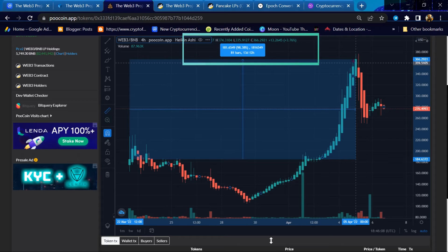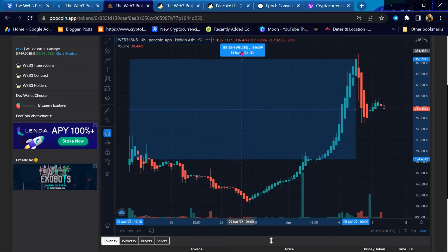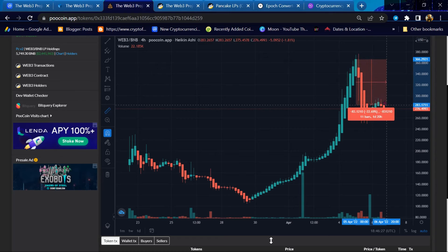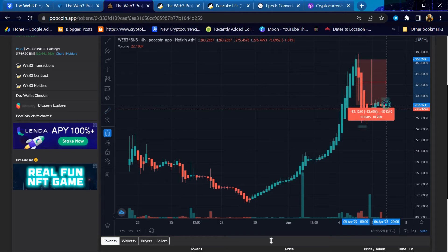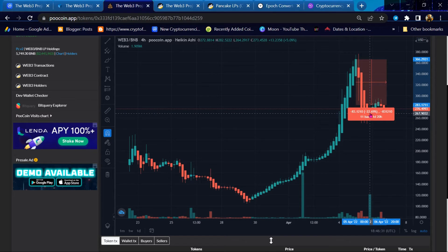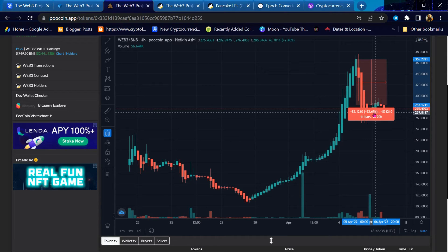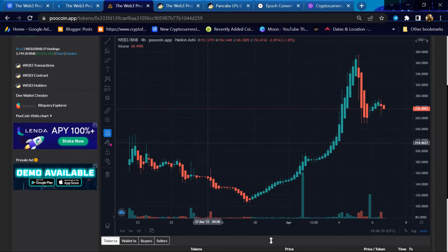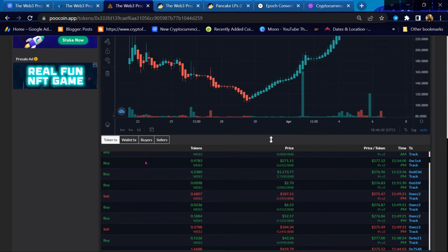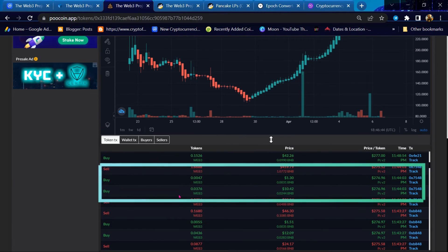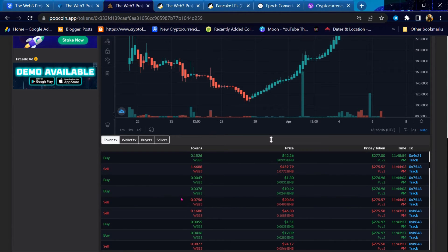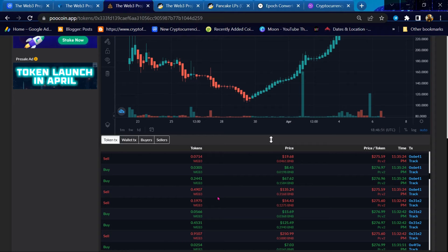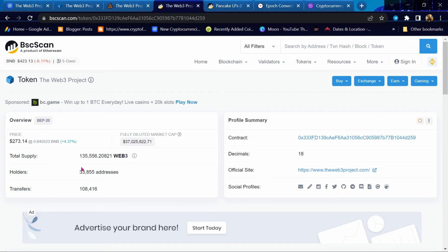This token has already flown up 98% since its release, then only down 22% when this video was made. Currently has more than 33,000 holders.